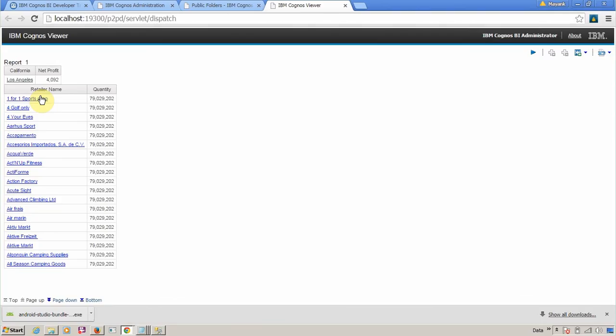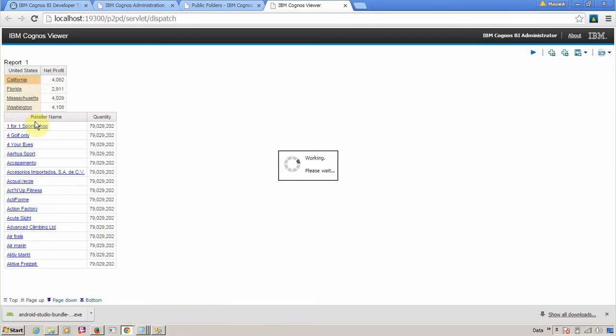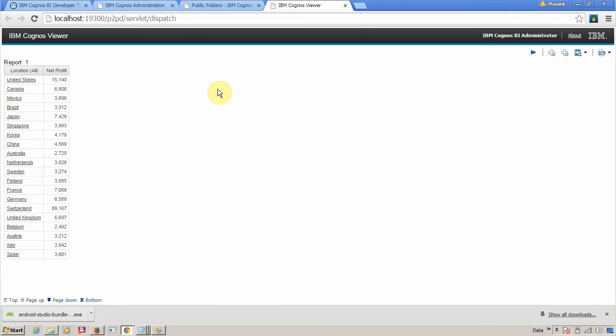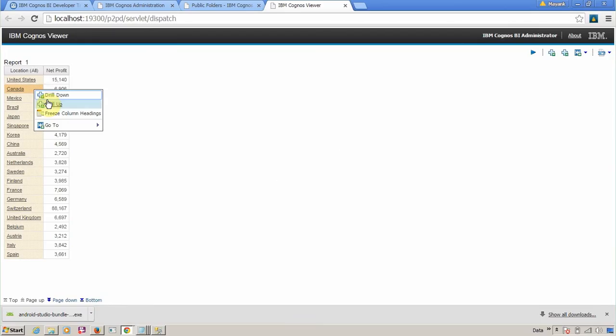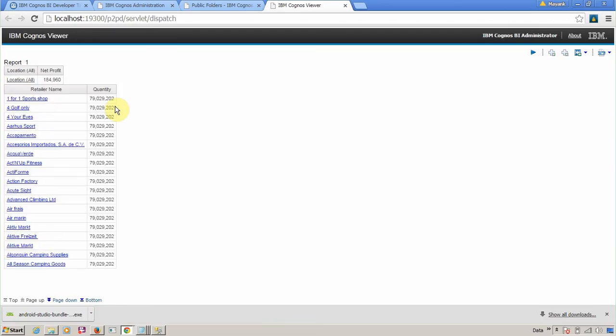Now drill up again—I am on city level. Drill up, now I am at state level. Drill up, I am at country level. The report is generating for country level, so we have to wait. We are at country level, and finally drill up, we are at root node.